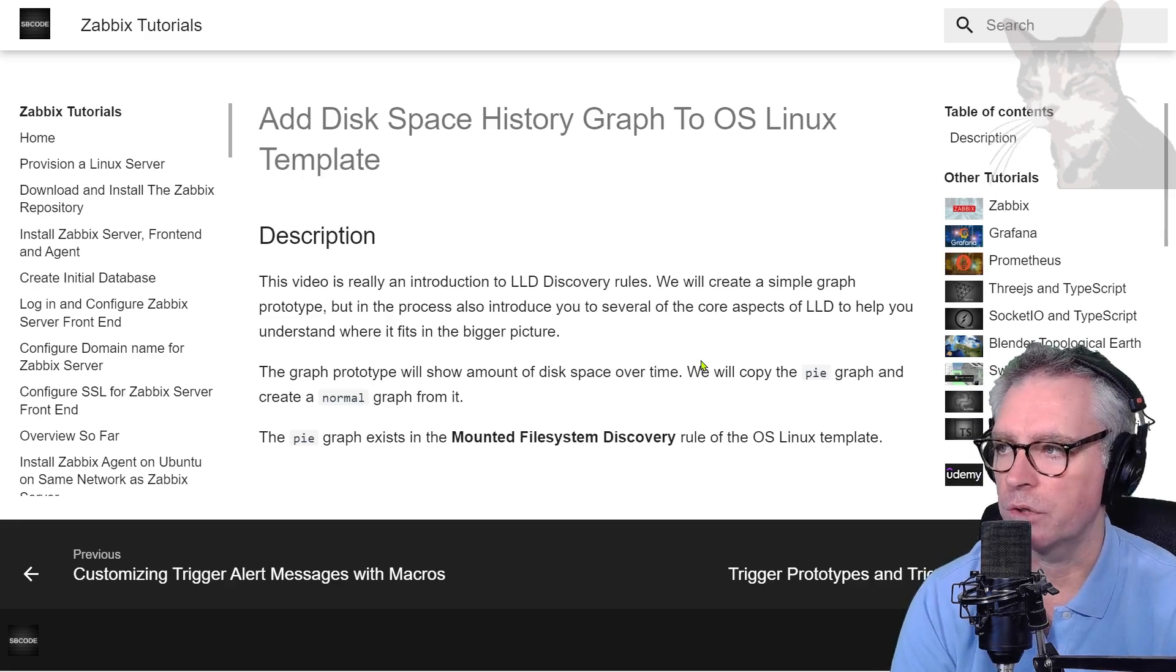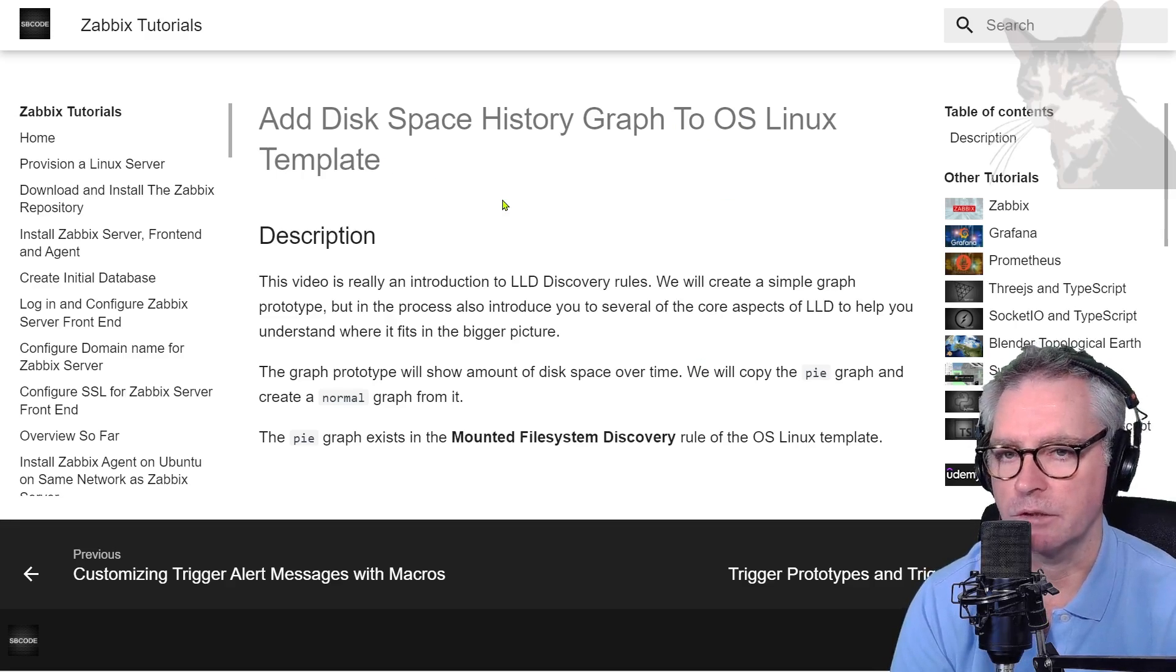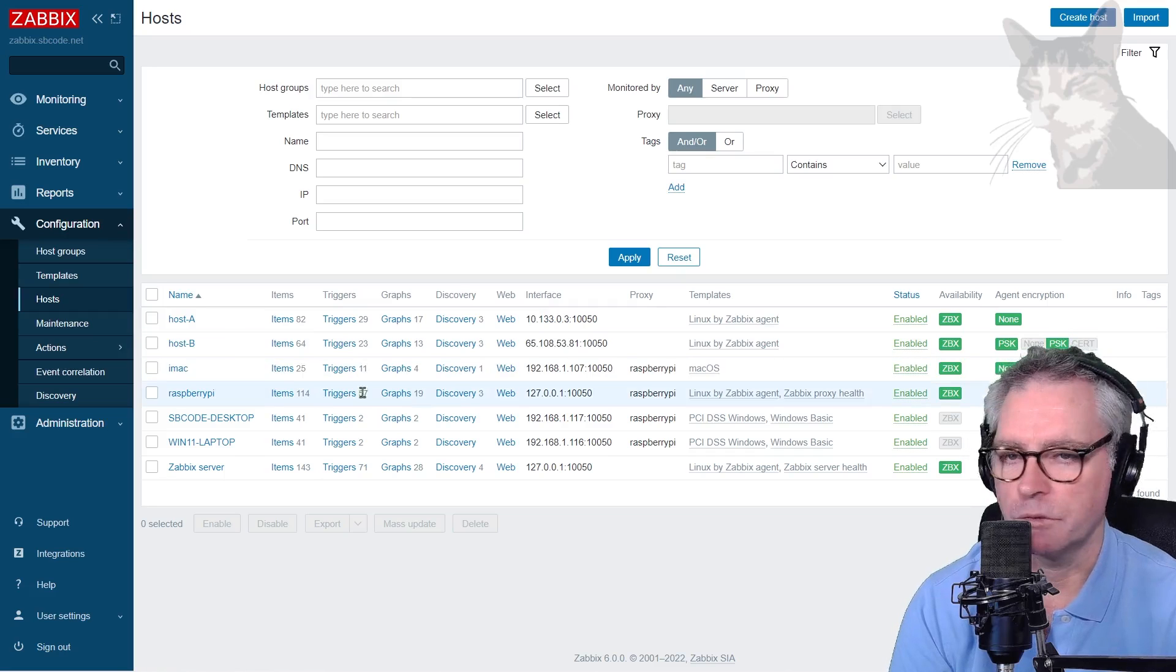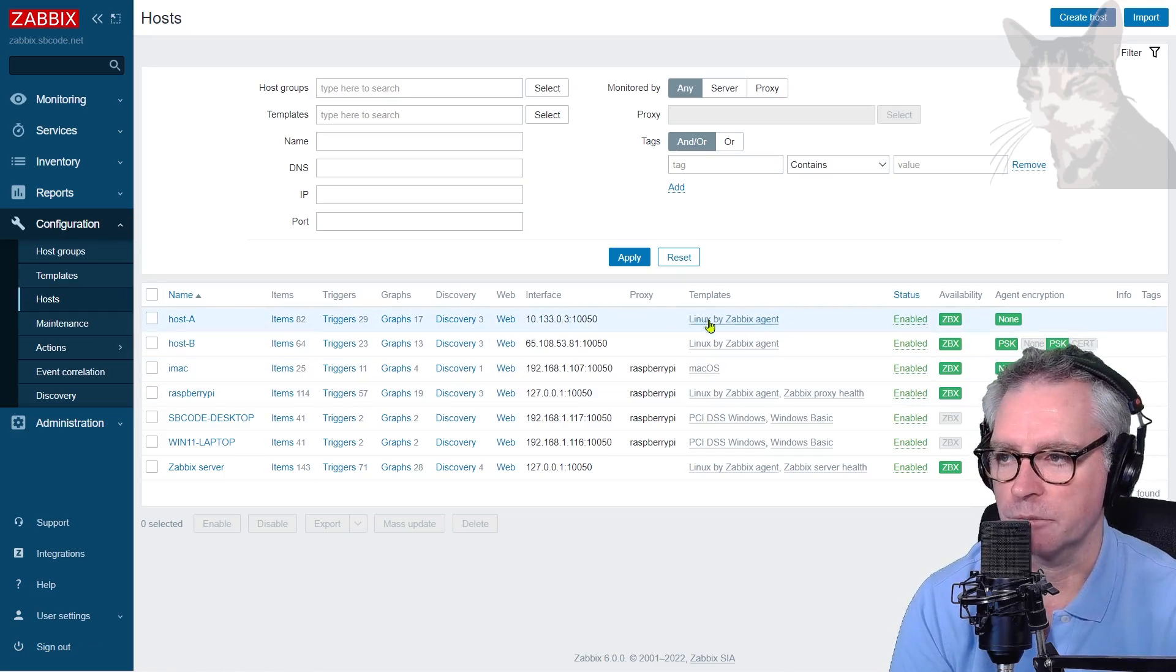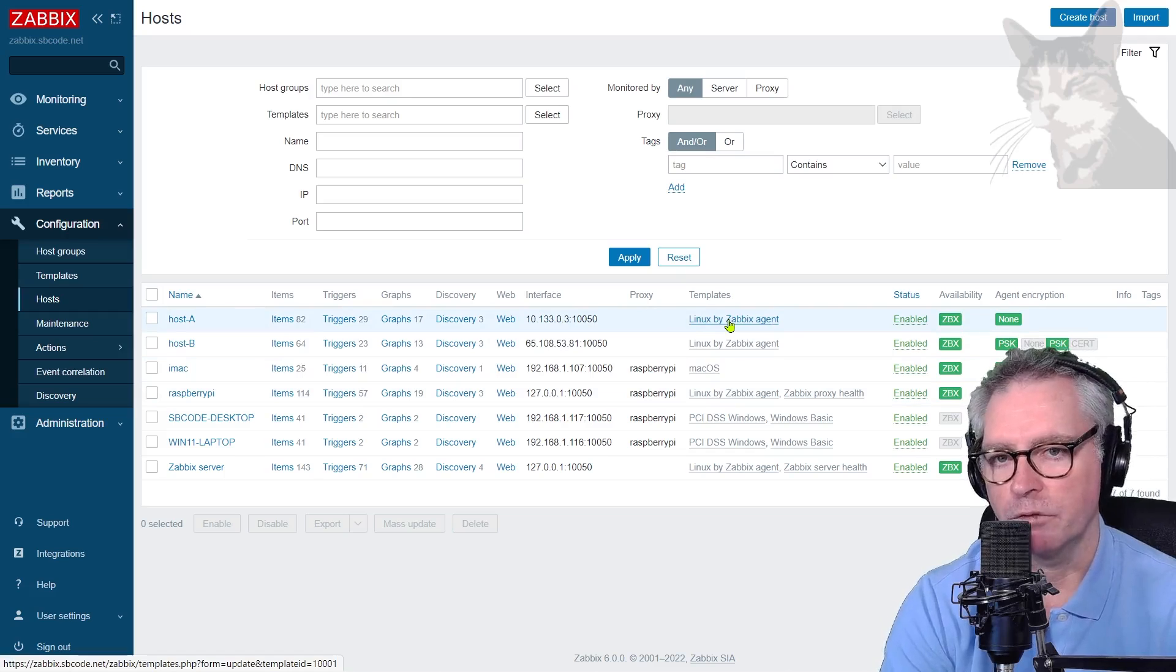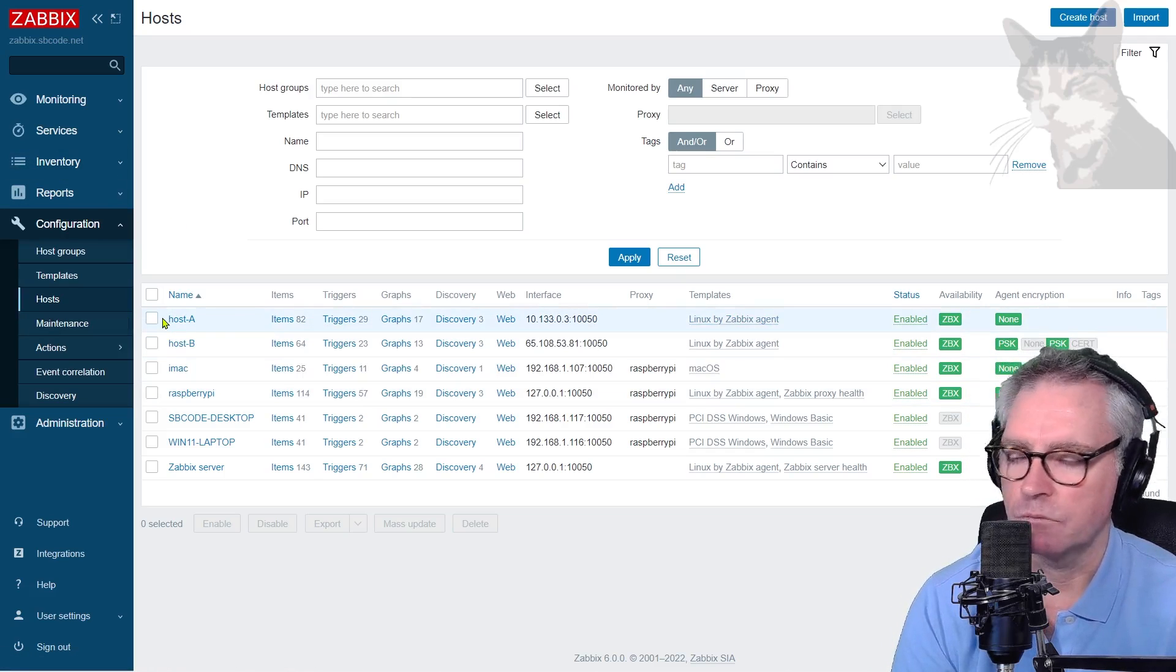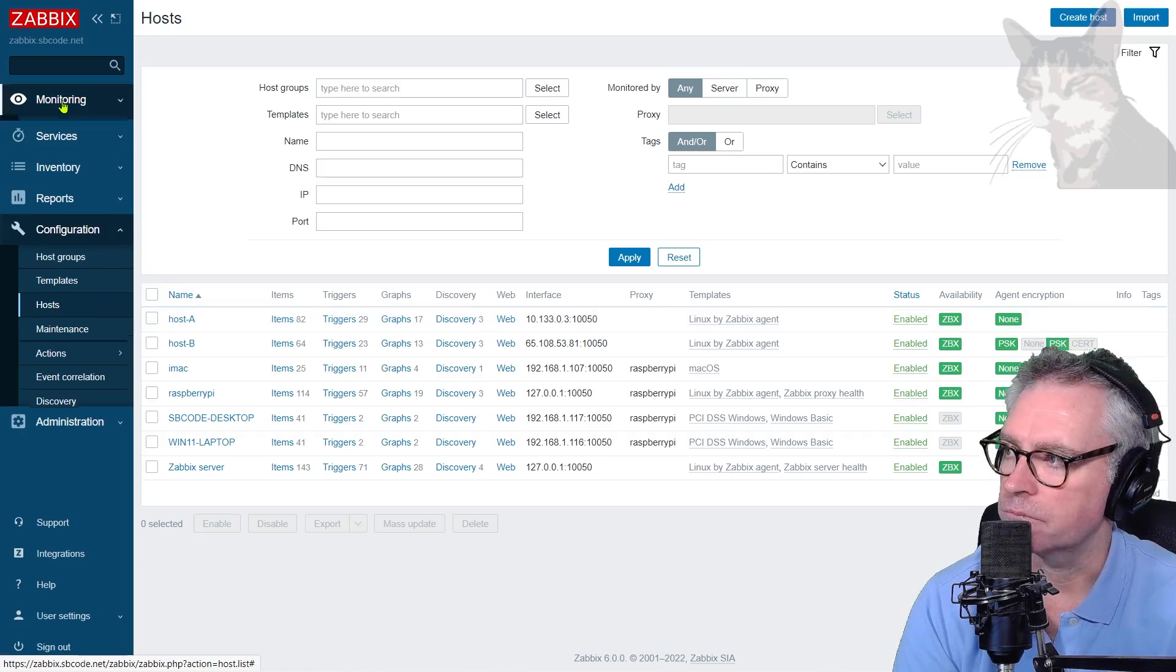Anyway, we'll create a new graph prototype inside our OS Linux template. So configuration hosts, several of my hosts here are using Linux by Zabbix Agent. So that's a template I'm going to modify. So if I look at what I have for host A so far,